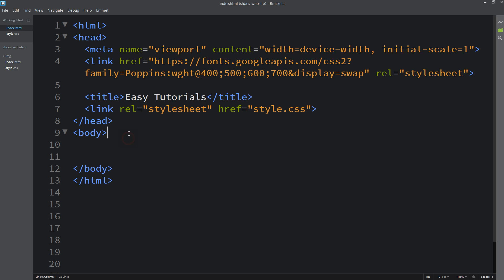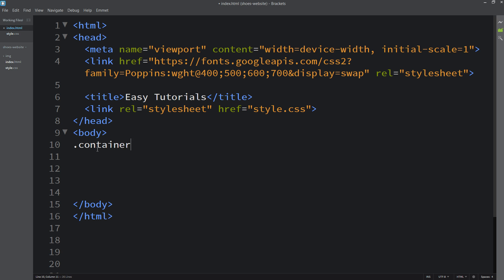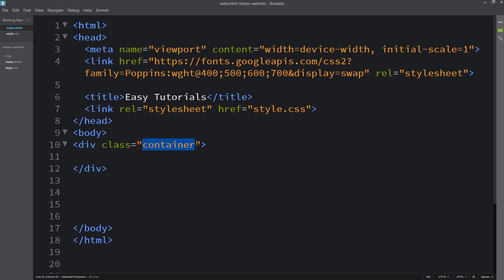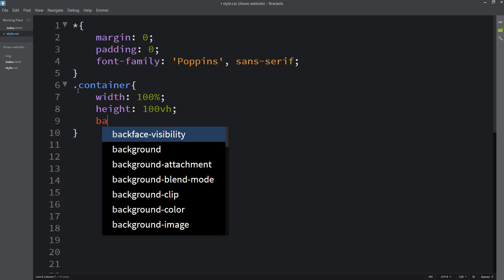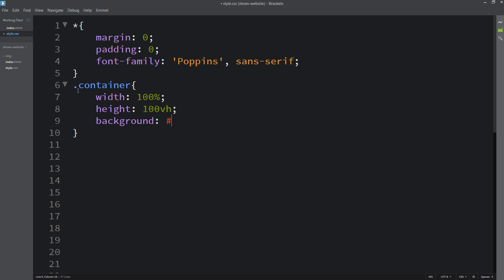Next we will add code in the body tag. In the body, let's create one div with the class name 'container'. Now we will add the CSS for this container — properties like width, height, background color, and the color white. Open the file in the web browser and you can see this dark color on the complete webpage.